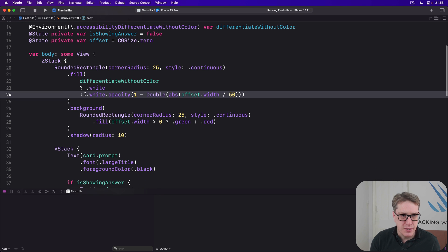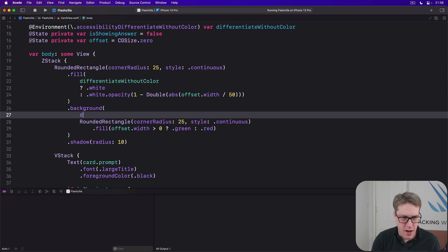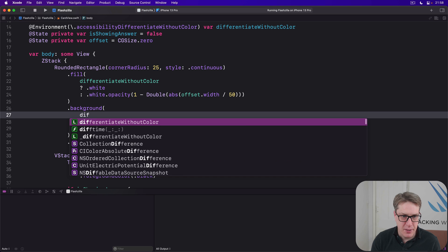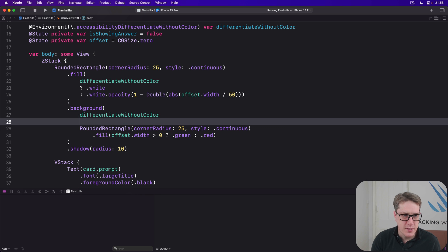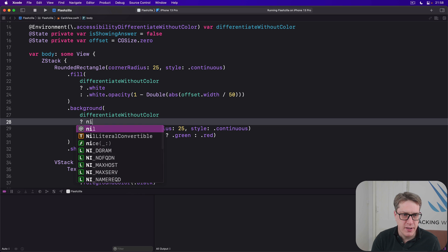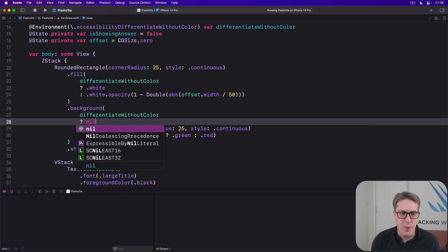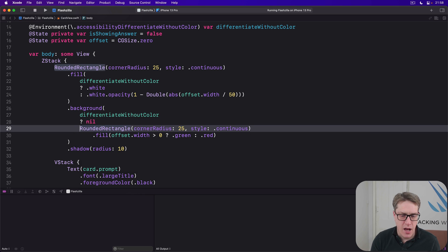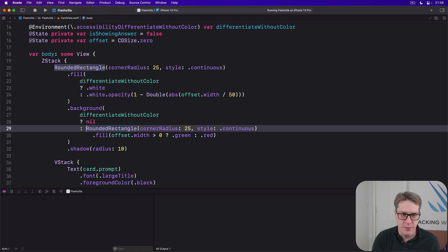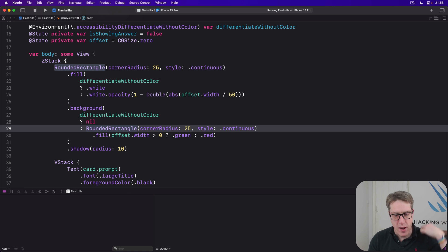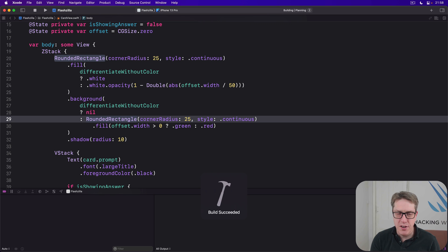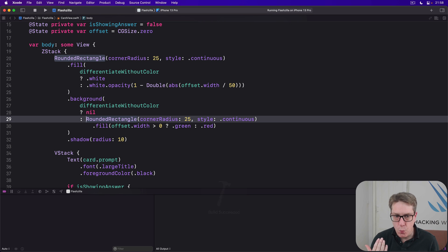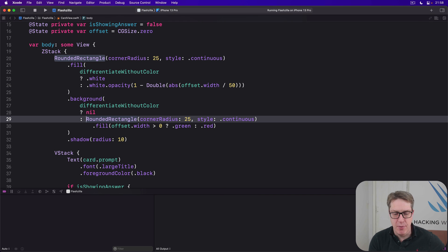As for the background here, if we are using differentiate without color, we'll use a background of nil. No background. Otherwise, a background of rounded rectangle like that. And so with the default configuration we'll get the same red to green fade we had before.